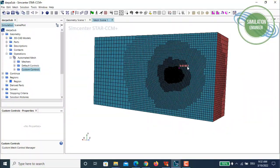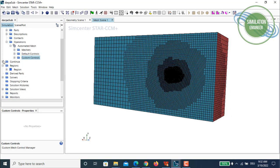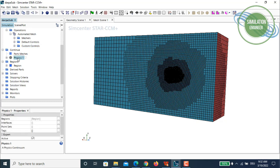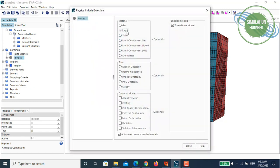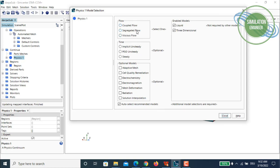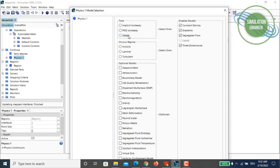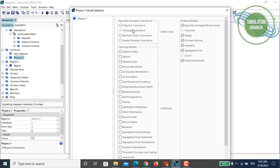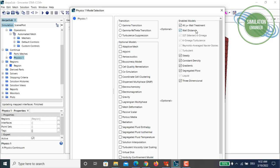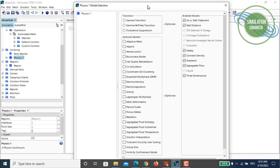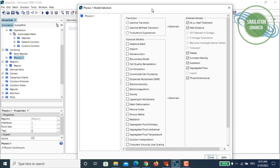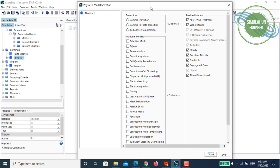Now we define solver settings. Right-click on Physics Continuum and select models. Since this is water, we choose liquid, segregated flow solver, constant density, steady-state simulation, fully turbulent flow, and k-omega SST turbulence model. The all-y+ wall treatment is used — it's not strictly a low Reynolds number or high Reynolds number model; it adapts based on your mesh. Based on my experience with Star CCM+, this gives quite good and reasonable solutions.